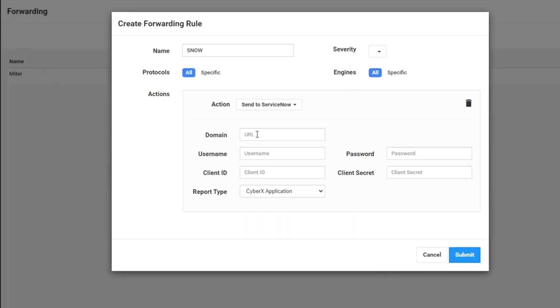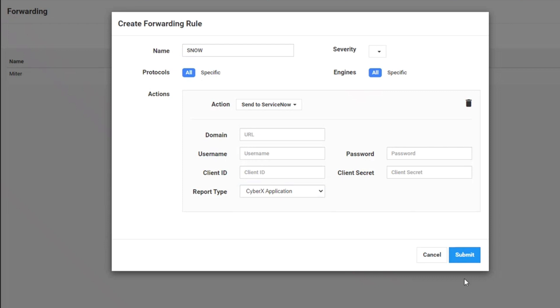I put in the URL, the username and password, my client ID and secret, and the report type, either Cybrex application or incidents, and hit submit. And that's all there is to it.